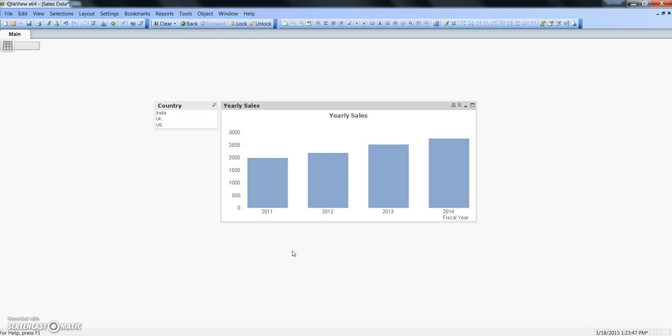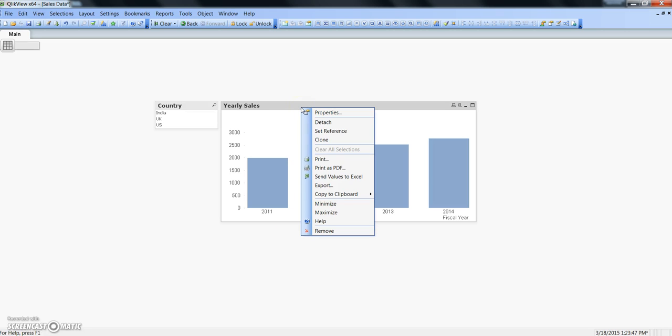Hey guys, this is Abhishek and in this video I will talk about the set reference feature of ClickView charts. The set reference feature can be found when you right click on the chart and you get this option of set reference.